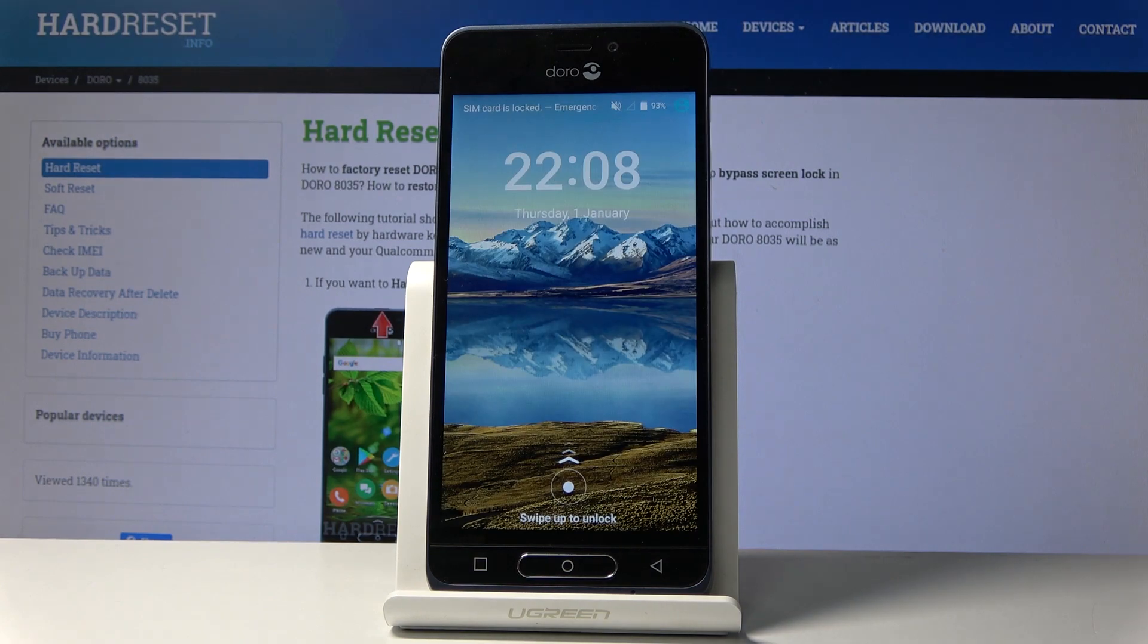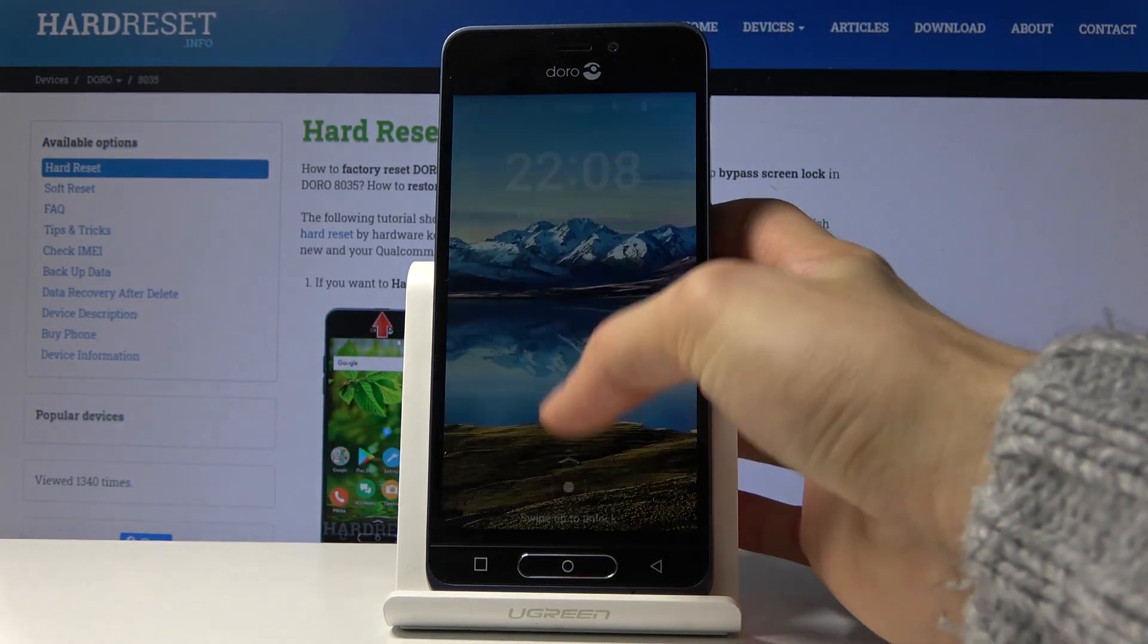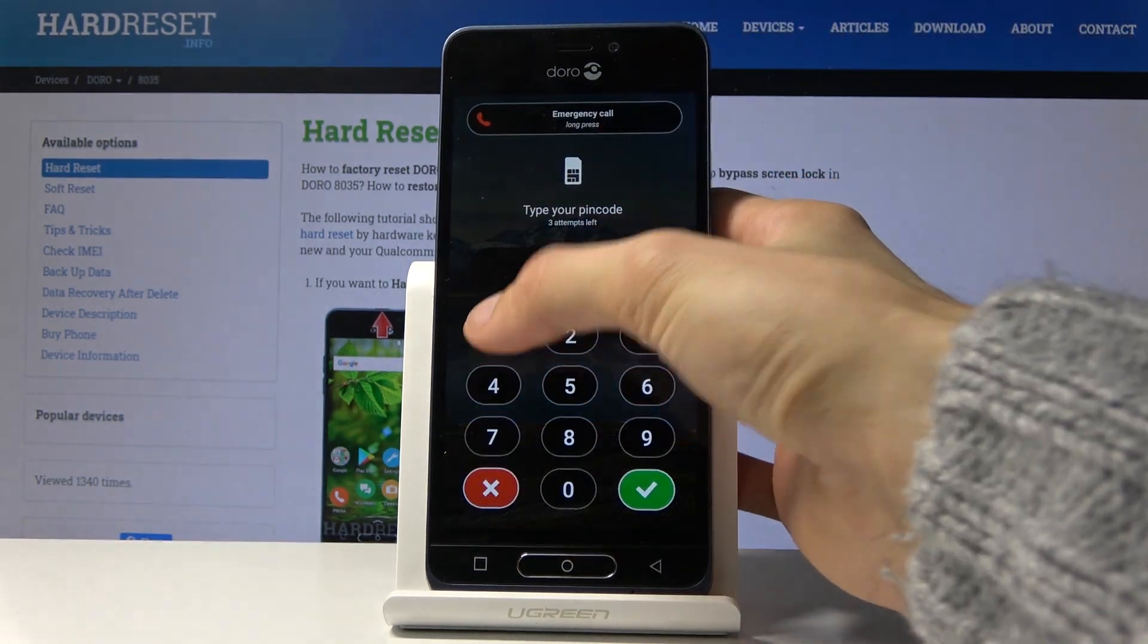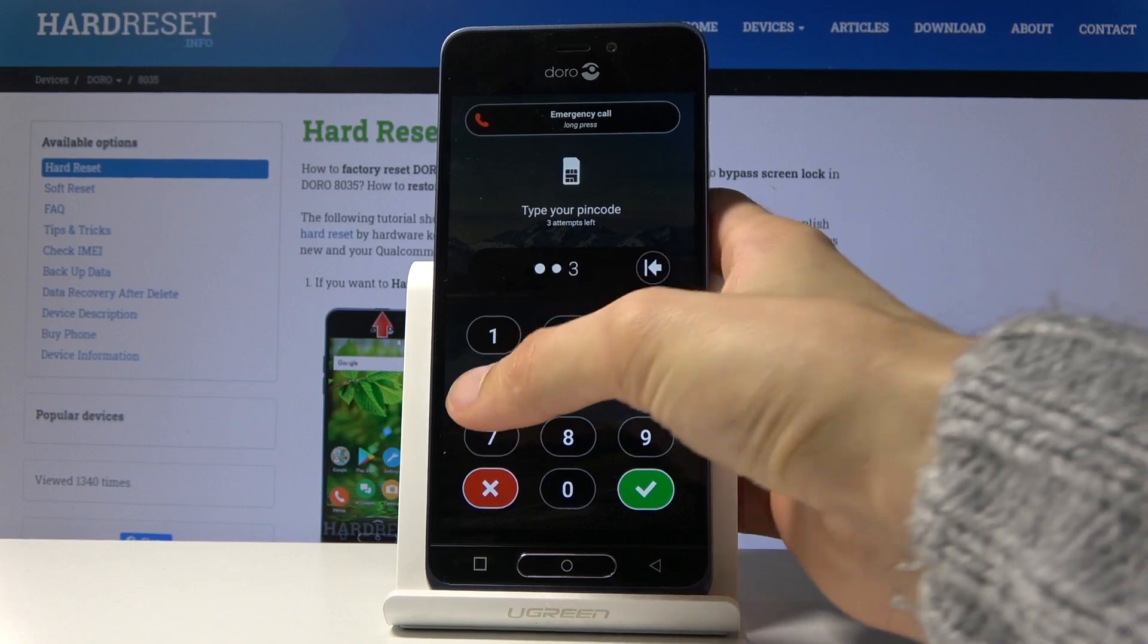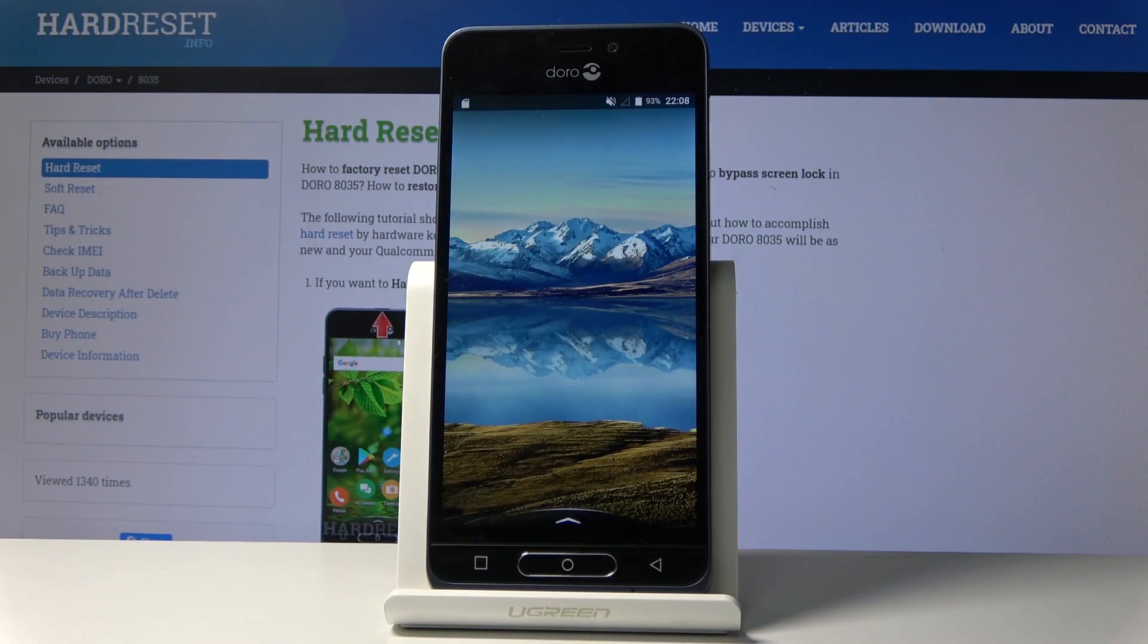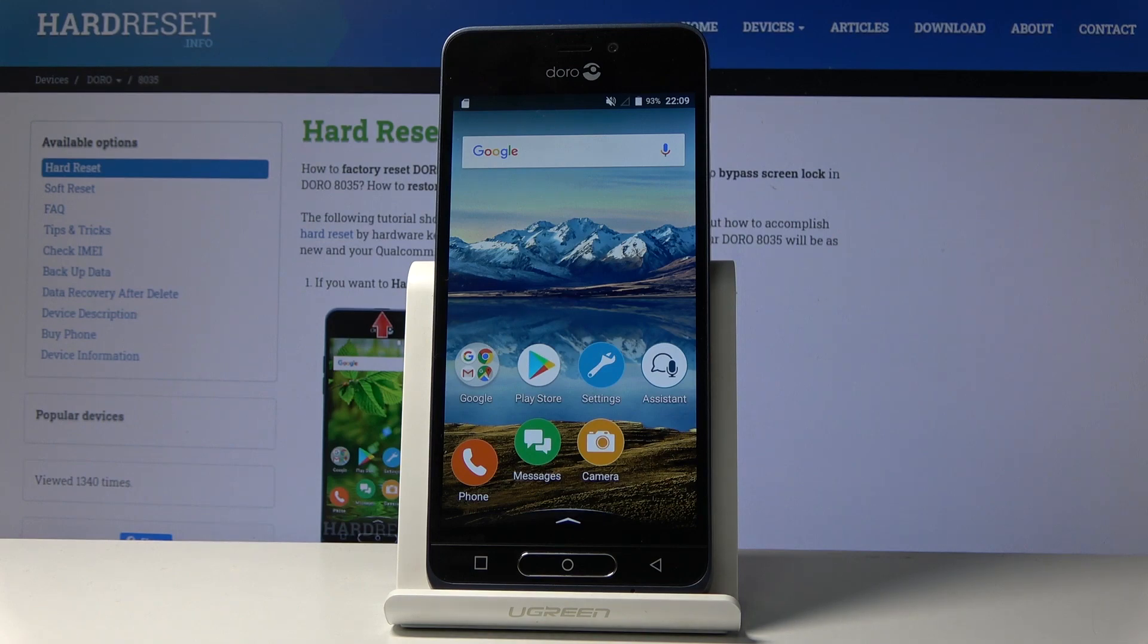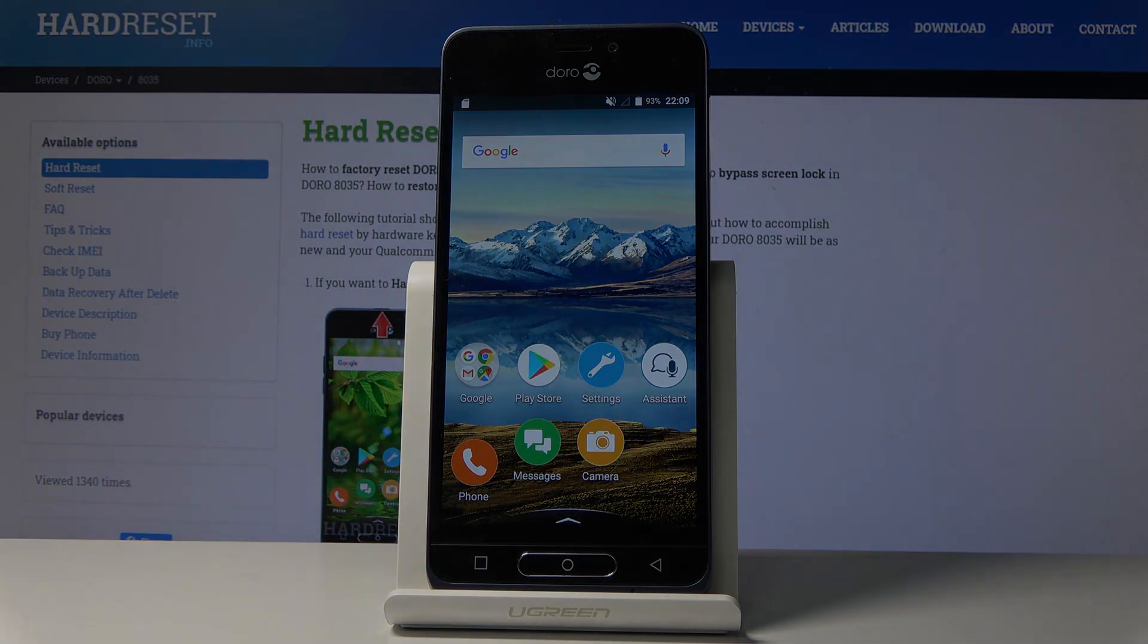As you can see, we're back in Android. Let me put in the pin. There we go. That is how you access and leave fastboot mode. If you found this helpful, hit like, subscribe, and thanks for watching.